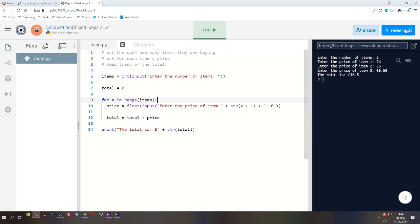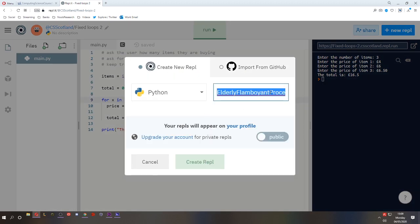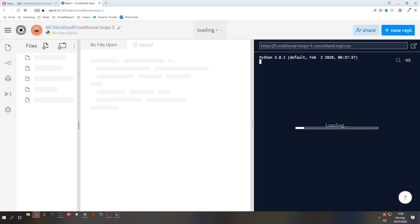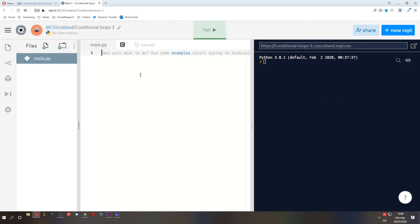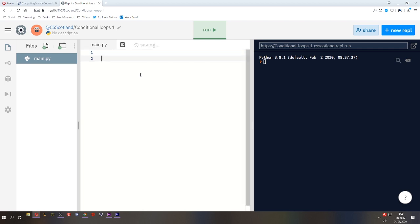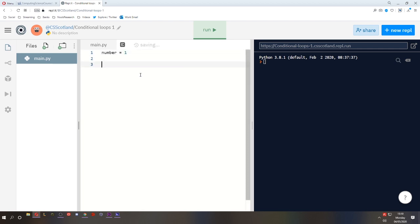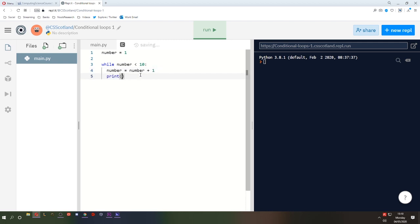Conditional loops work differently. Let's create a new REPL in Python. We'll call this conditional loops 1 because we're going to do a couple of these. Now a conditional loop as the name suggests relies on a condition on whether it will loop or not. Let me show you an example and this will make a bit more sense. So let's have a number equal to 1 and while the number is less than 10, I'm going to increase that number by 1 and I'll print the number.